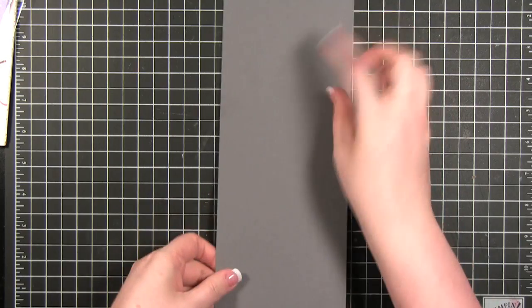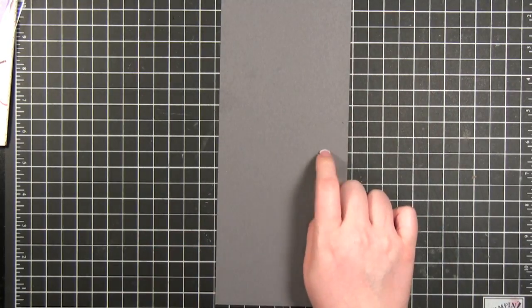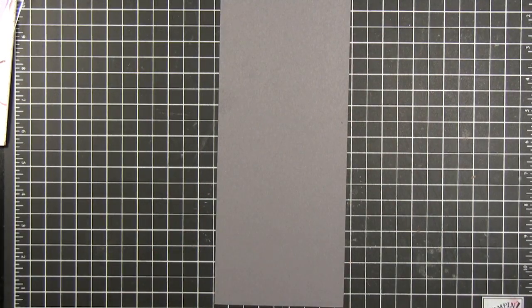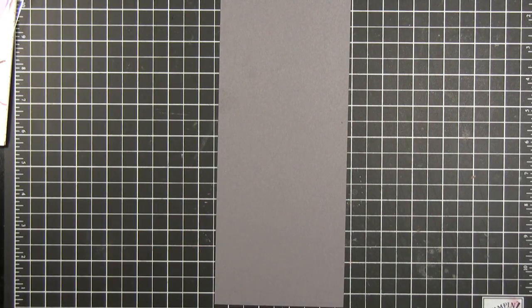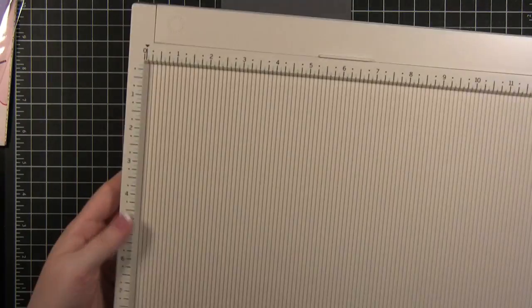I mean it will fold this way. Because it's against the grain of the card stock I'm going to need to score it. I picked this up a few days ago. It's the Martha Stewart Craft scoring board.